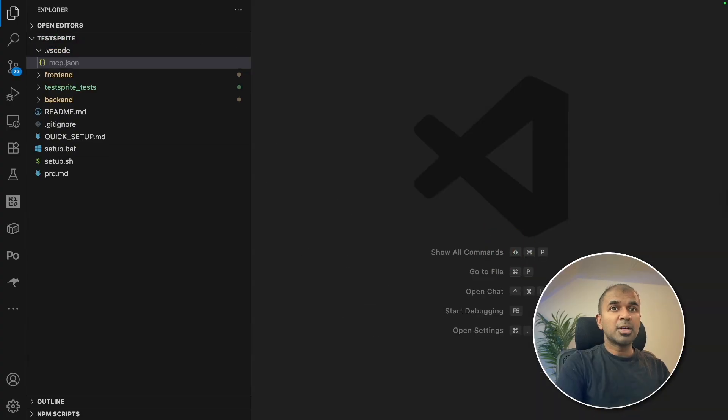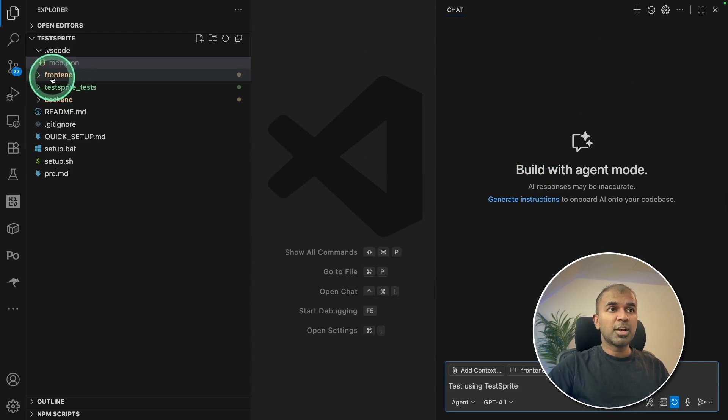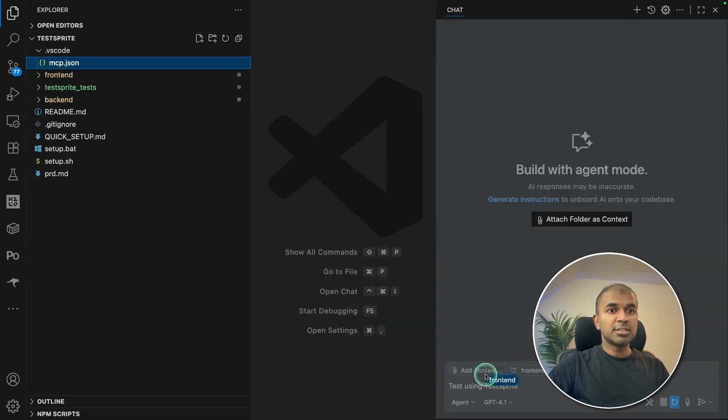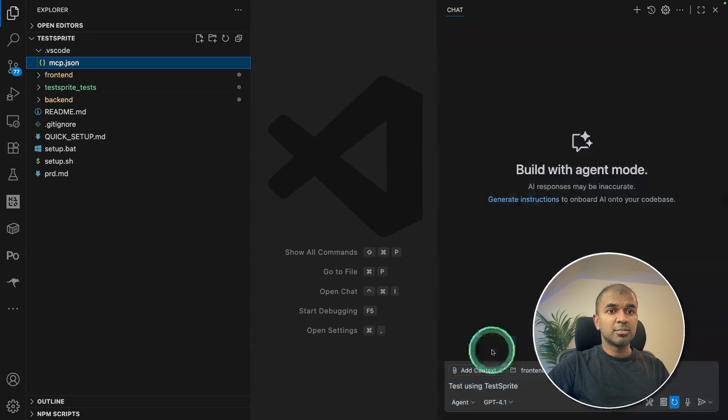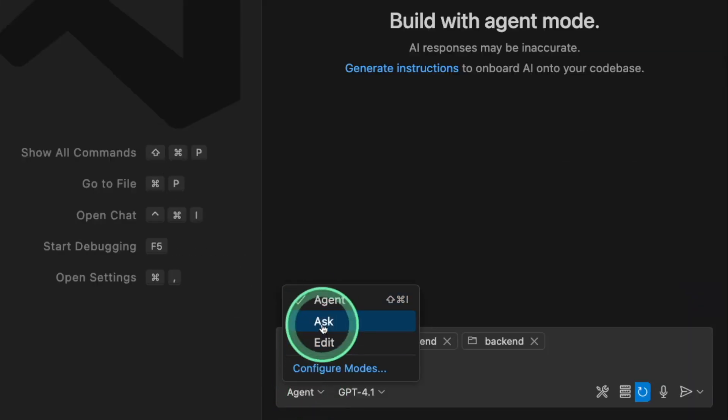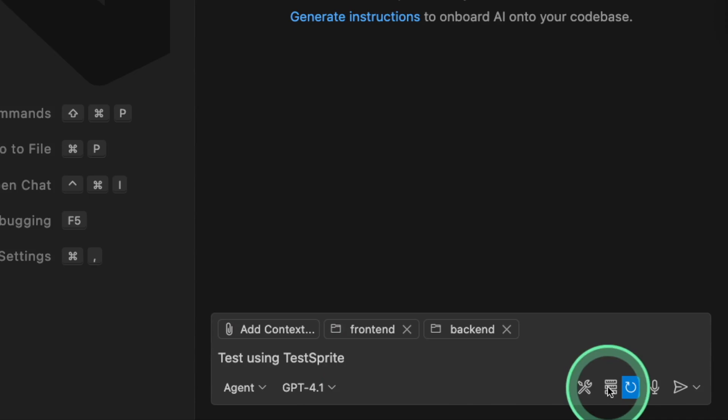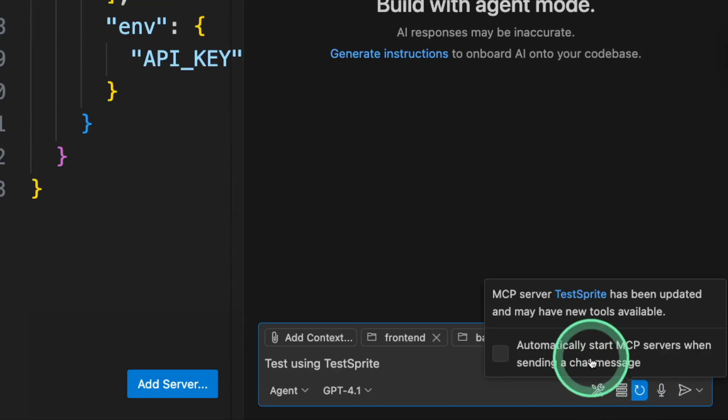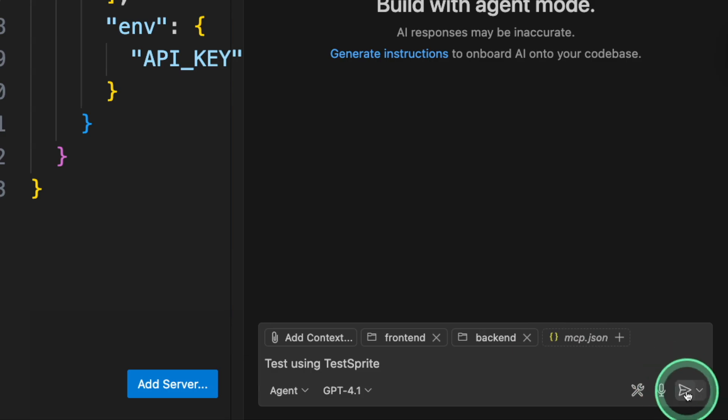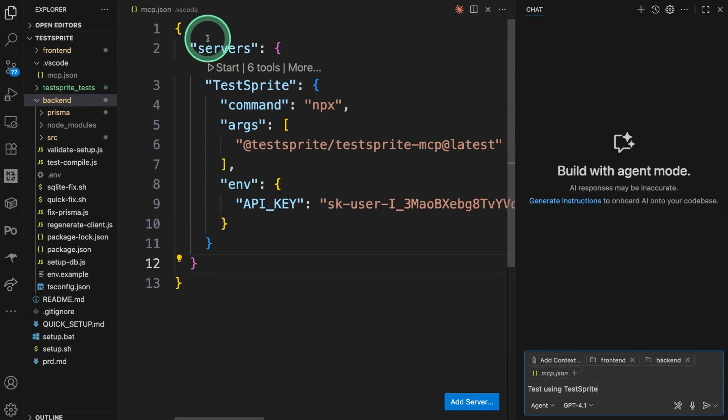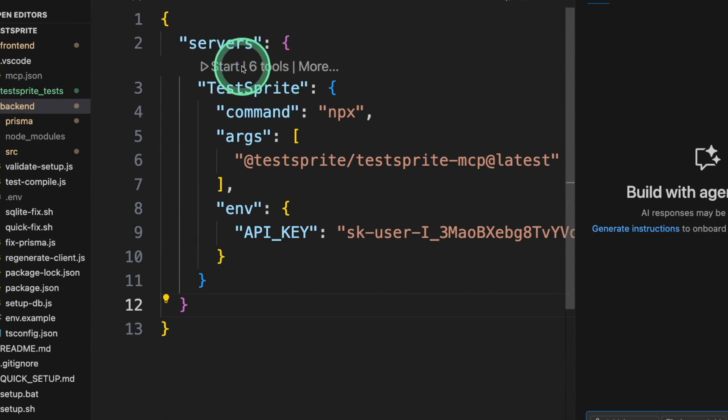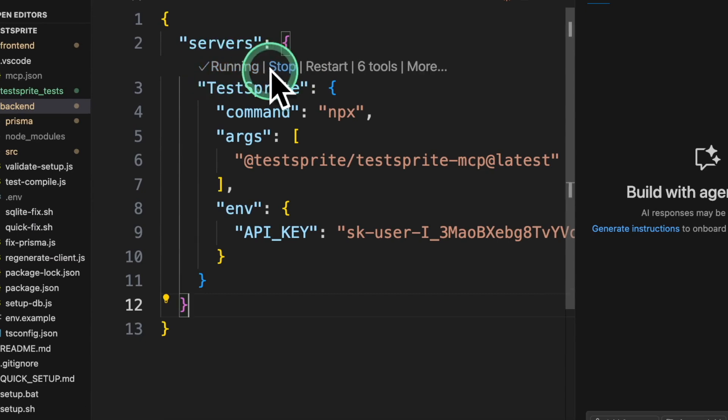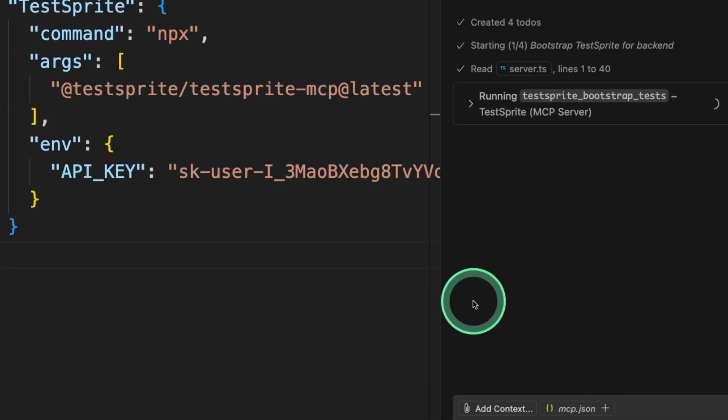To do that, press Command-I to open the chat. Here I'm going to drag frontend and the backend application, both together. Then I'm going to choose agent mode, test using Test Sprite. Next, I'm going to click this icon and I'm going to choose automatically start MCP server when required and clicking send. Also, when you open the configuration mcp.json, you can see start the MCP server. So clicking on start and now you can see there are totally six tools and it's running. It's asking to approve the MCP server.